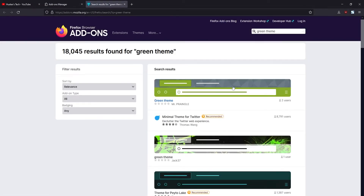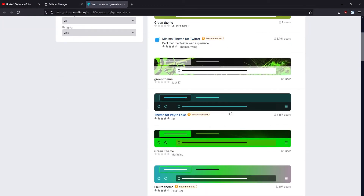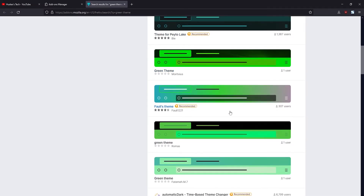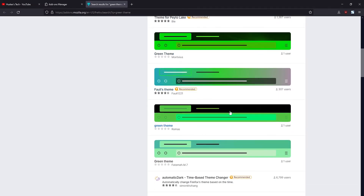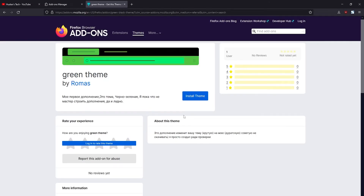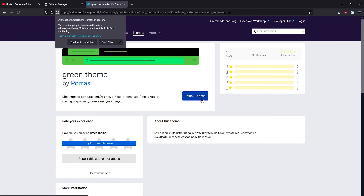You'll find a bunch of themes with green colors, and you can search for whatever colors or theme you want. Just search for the theme there, and then click on the theme preview image.